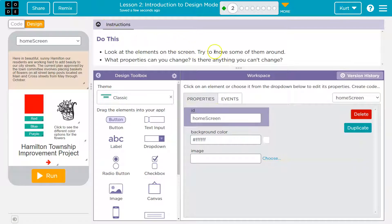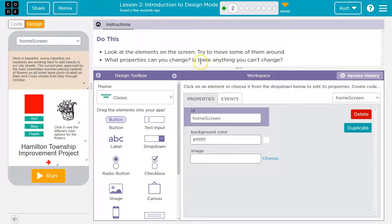Look at the elements on the screen. Try to move some of them around. What properties do you change? Is there anything you can't change?